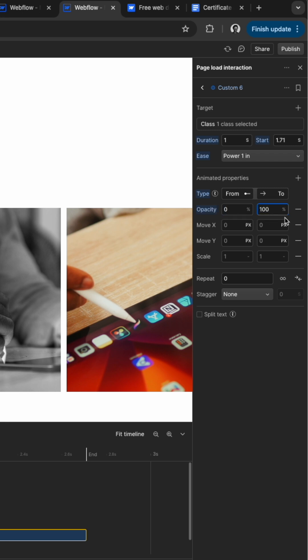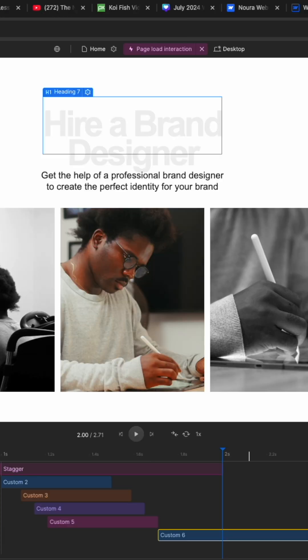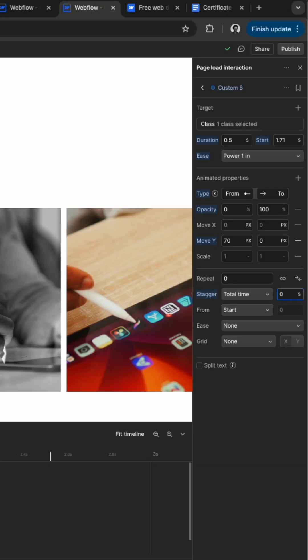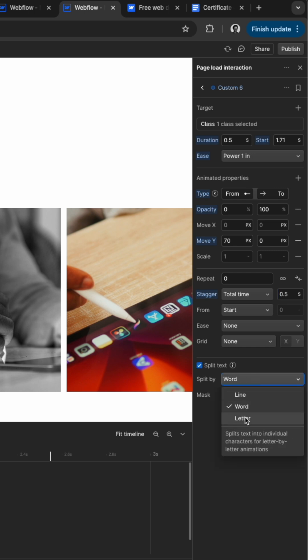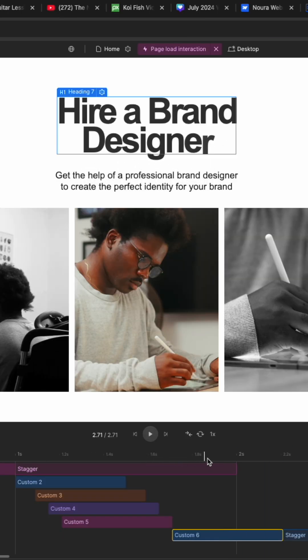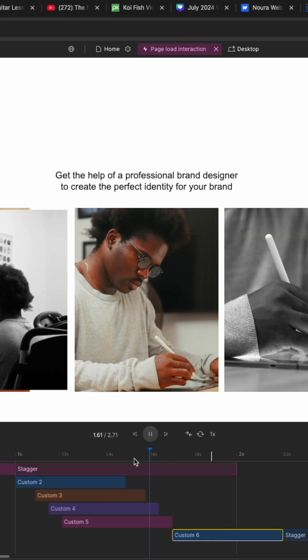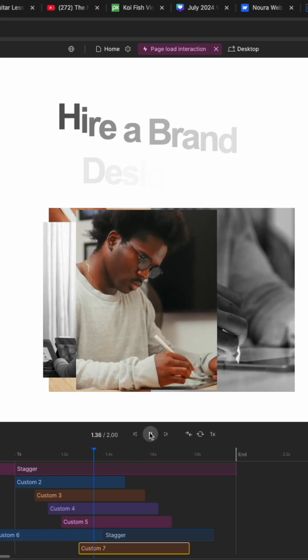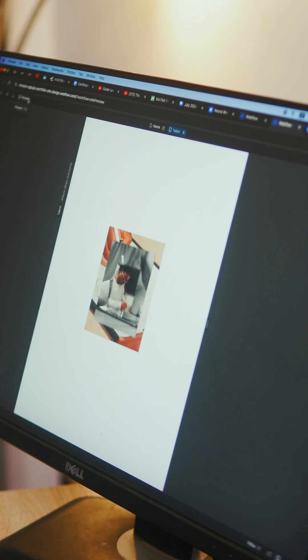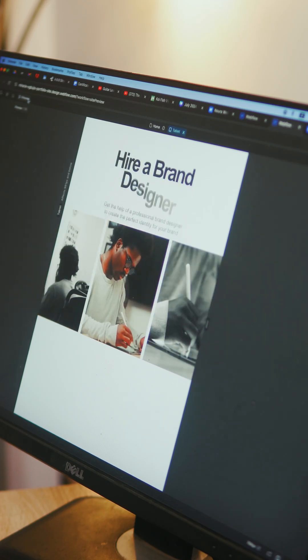The opacity has to go from 0 to 100 and we'll be animating the move y and it can go from any number you want to 0. Then we will add the stagger effect as well but this time we will check split text and split by letter. This will make the letters appear a bit more individually. Apply the same effect to the paragraph but without the split text and here it is the full animation.